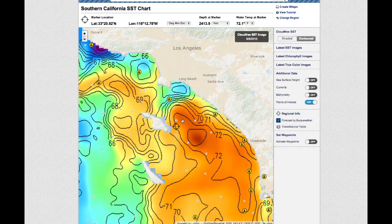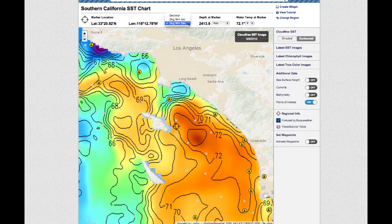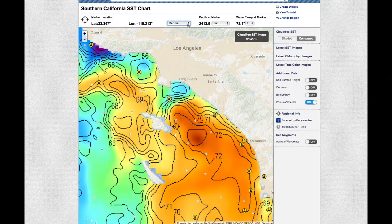Clicking the button to the right of latitude and longitude will allow you to choose between degrees minutes decimal, degrees minutes seconds, and decimal latitude longitude formats.